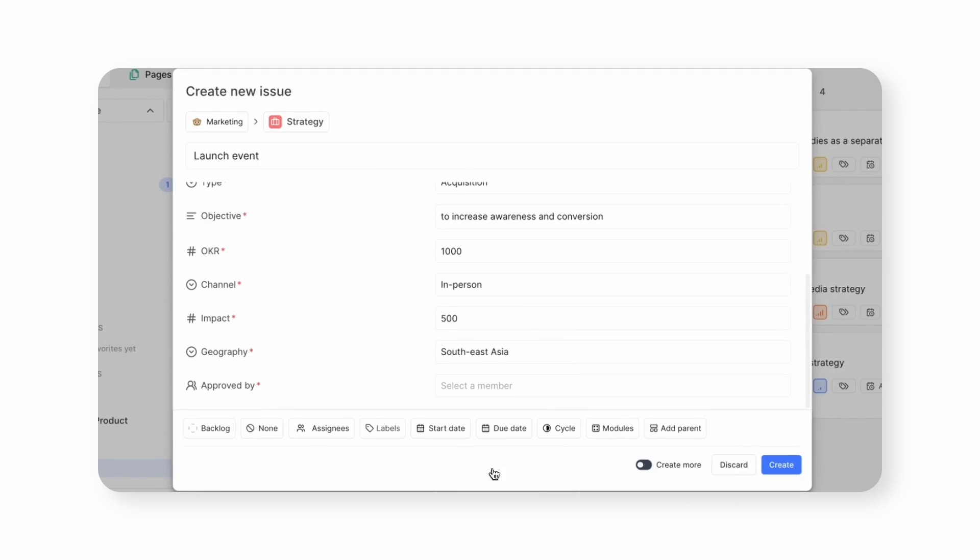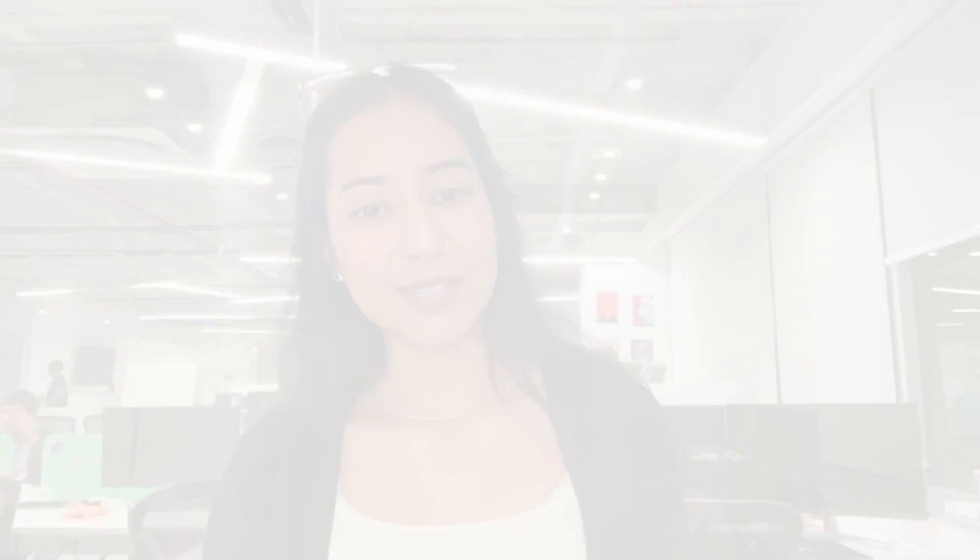It's that simple. Issue Types let you shape our issues to your work—simple, flexible, and built just for you. Happy customizing!